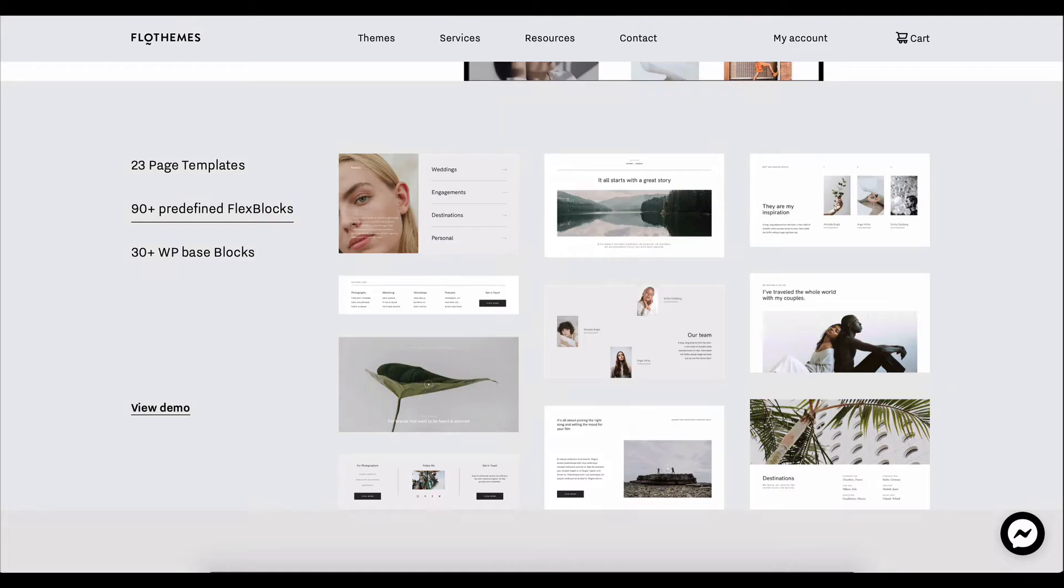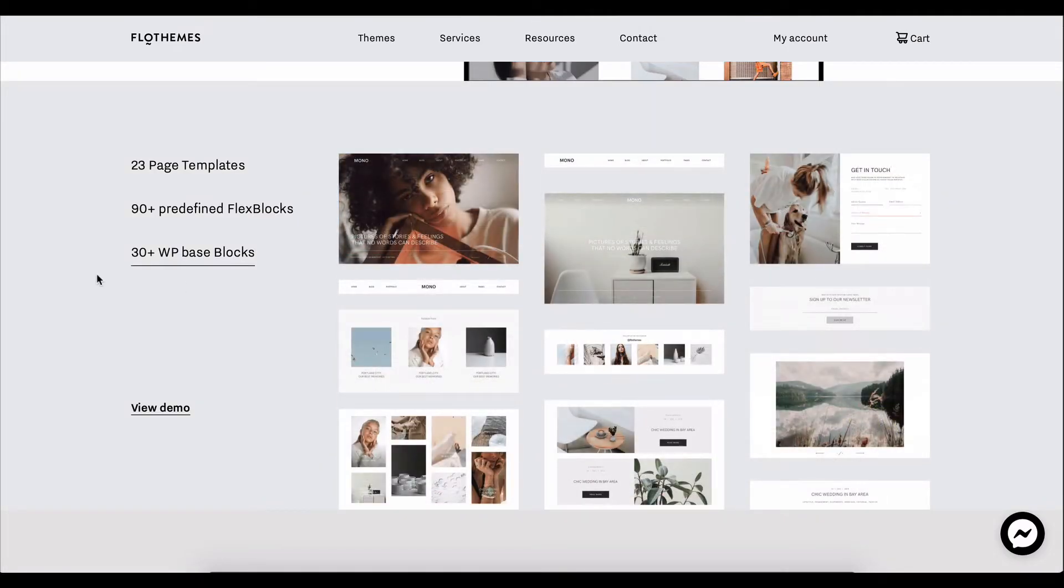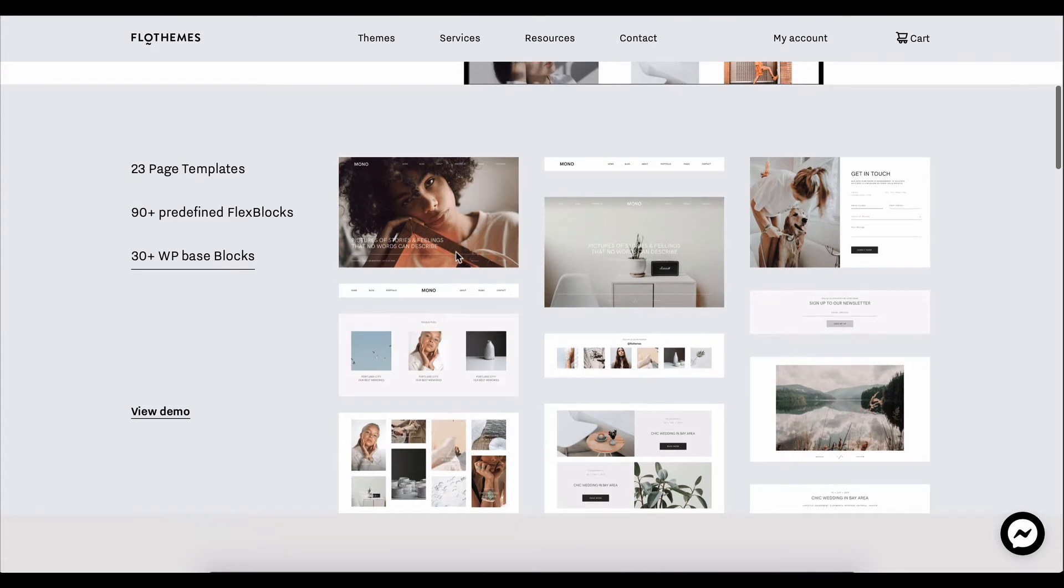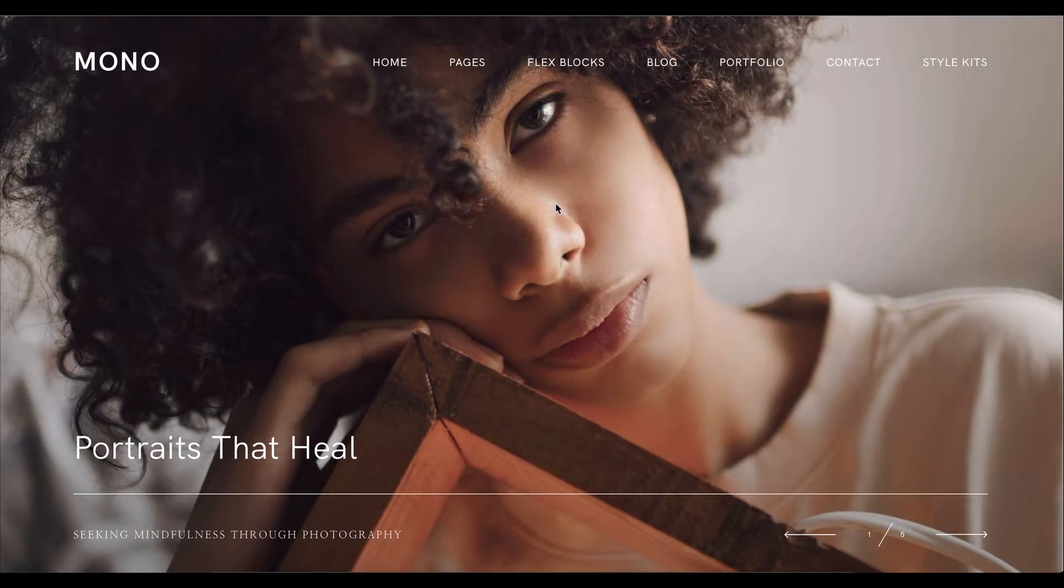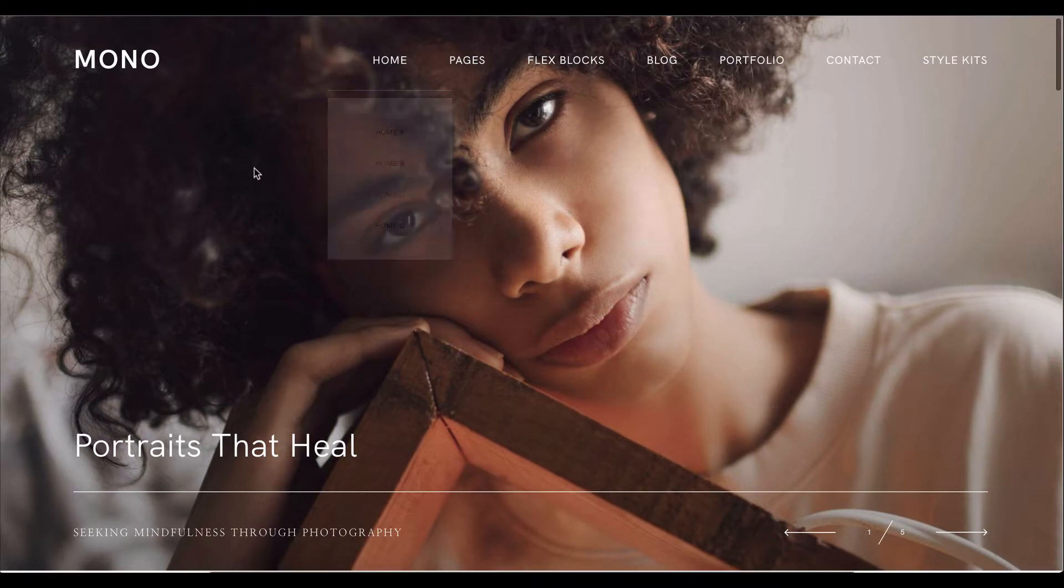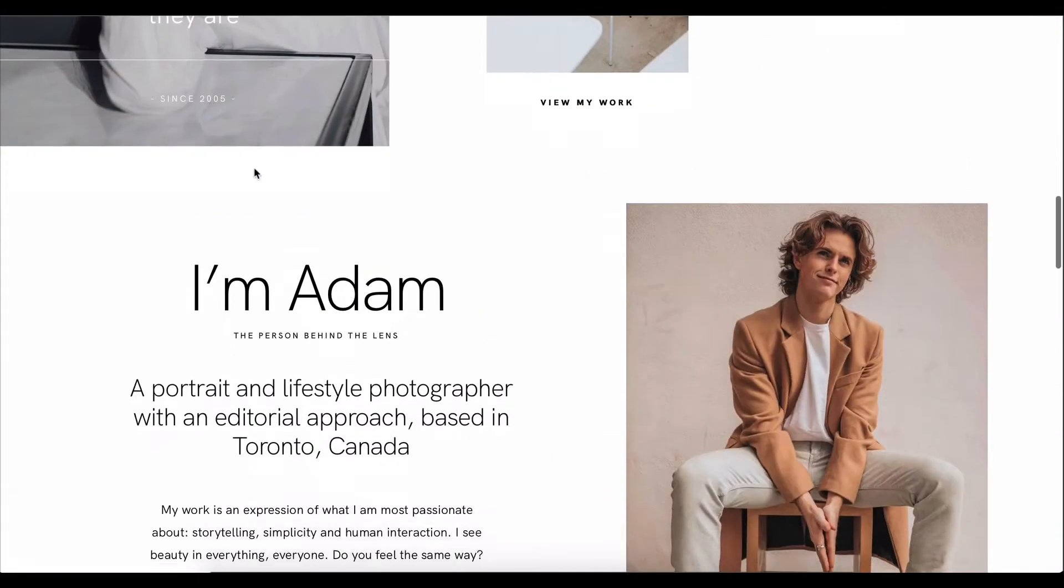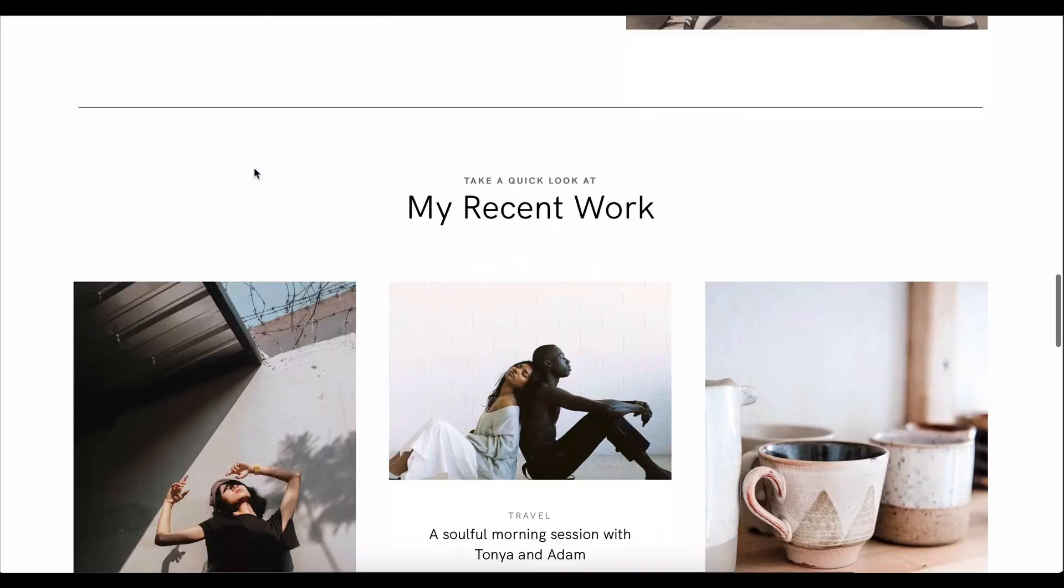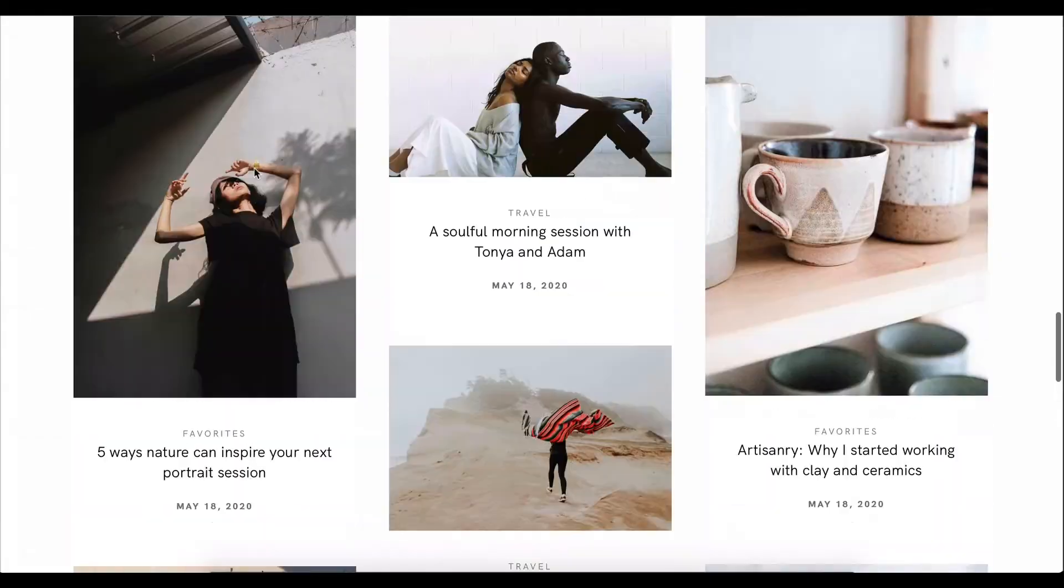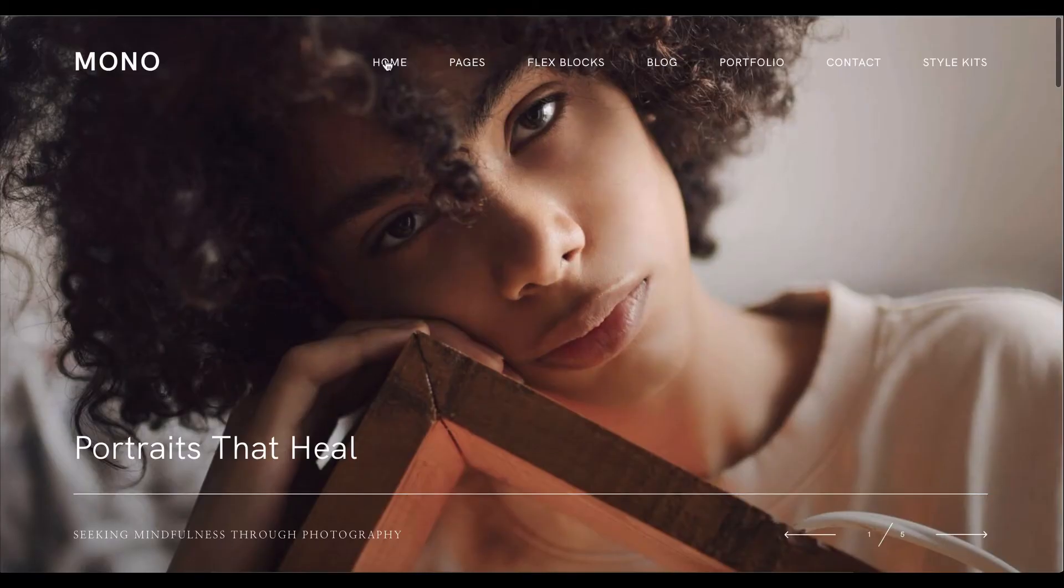And then we have WordPress-based blocks to pull in your slideshows, your posts, your galleries to show your work. So that being said, let's go over some of the page templates. We have four home page templates, and that's from standard portfolio home page to cover all of your needs.